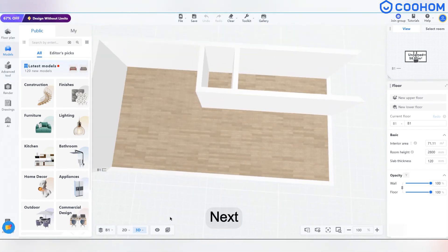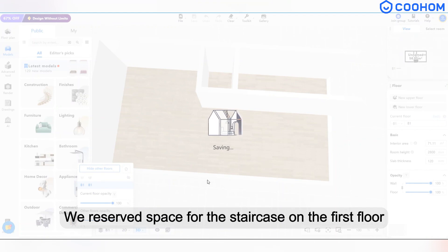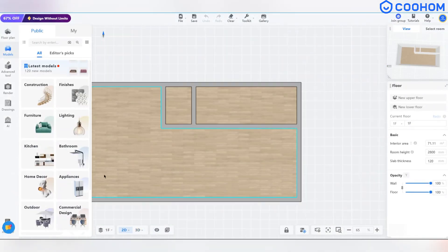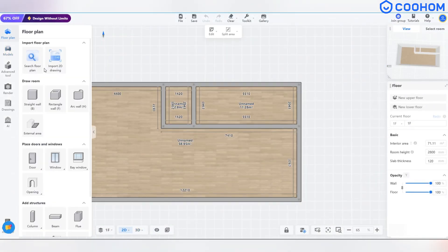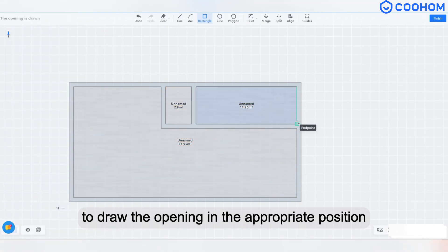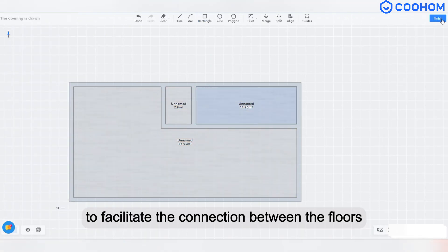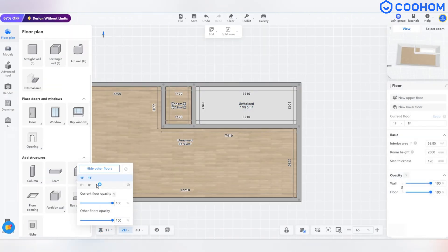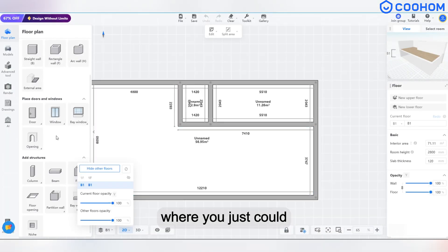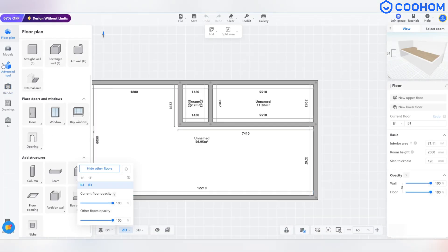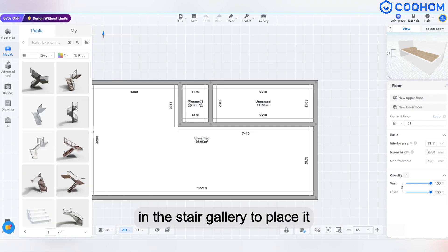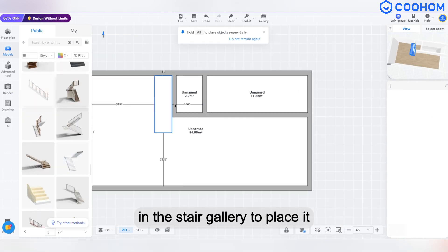Next, we reserved space for the staircase on the first floor. Click Floor Opening to draw the opening in the appropriate position to facilitate the connection between the floors. Go back to the basement and add a staircase where you just drew. You can select the appropriate stair style in the stair gallery to place it.